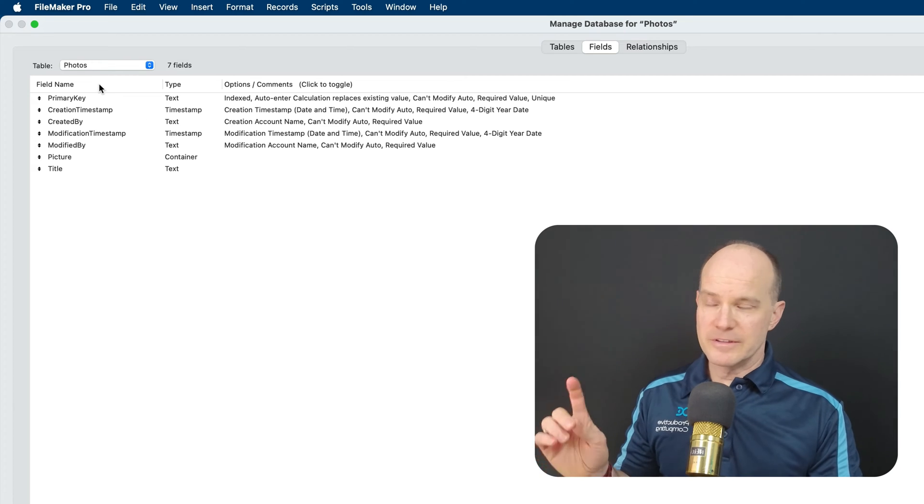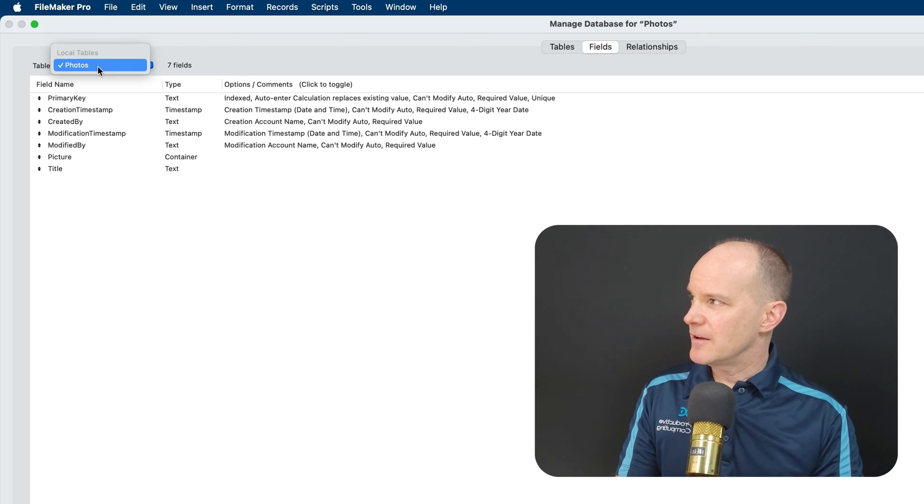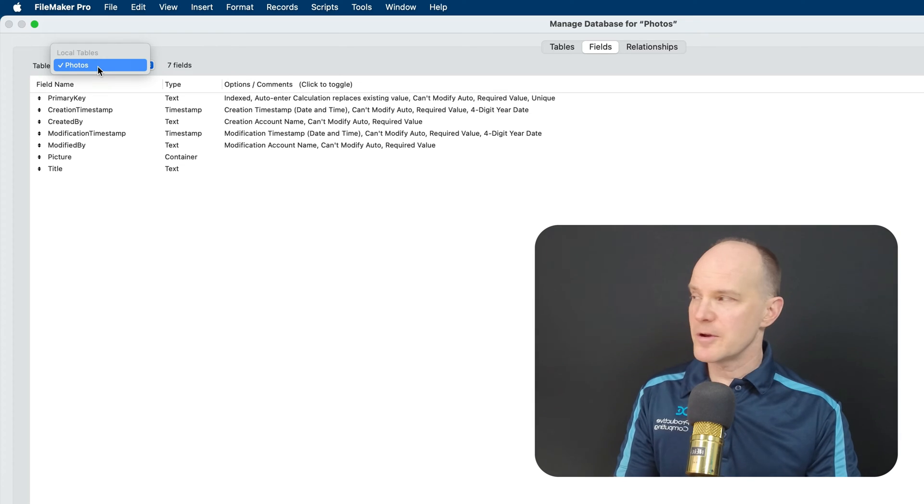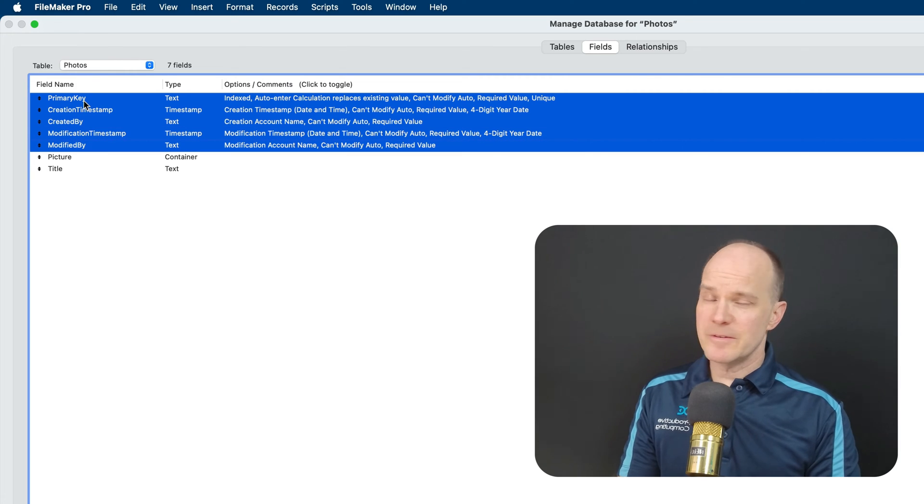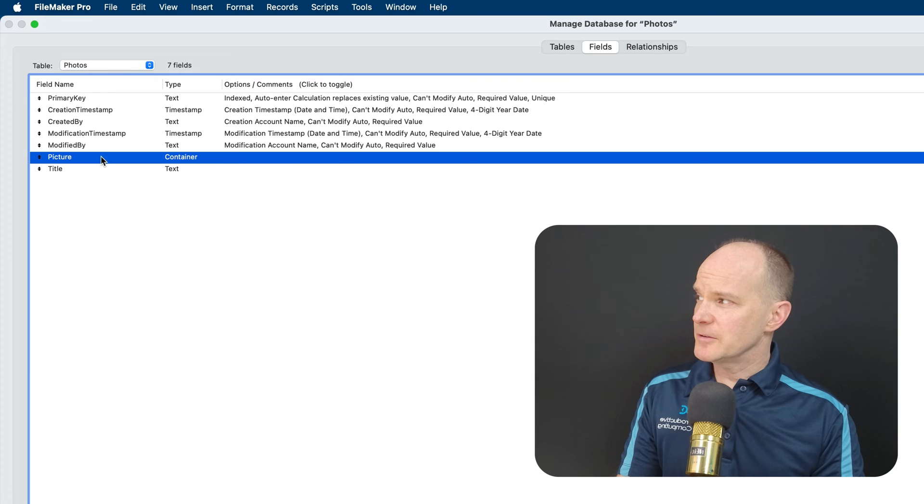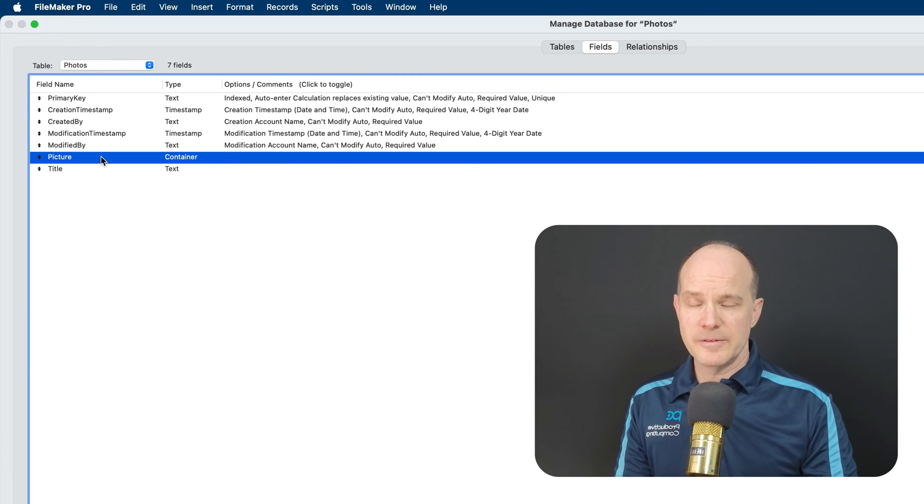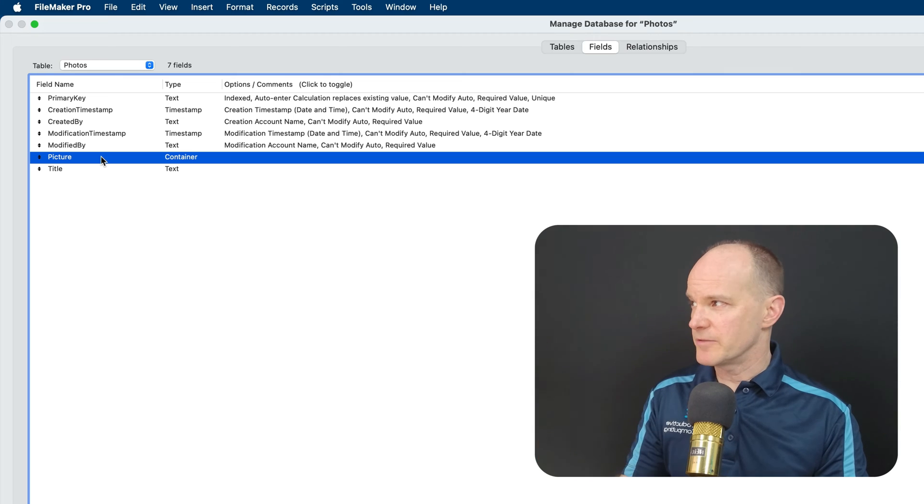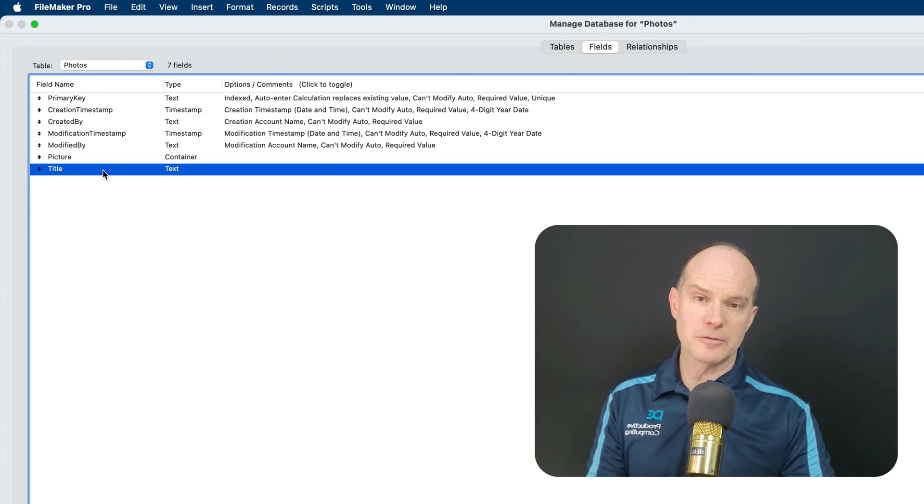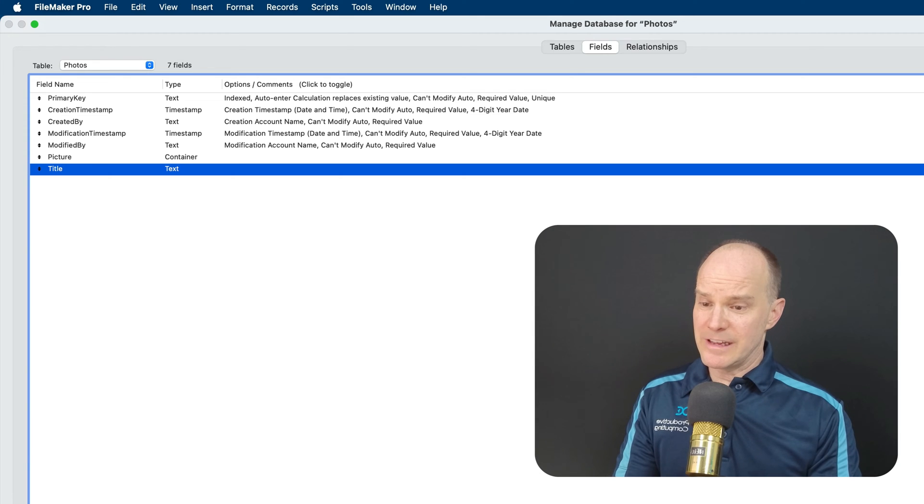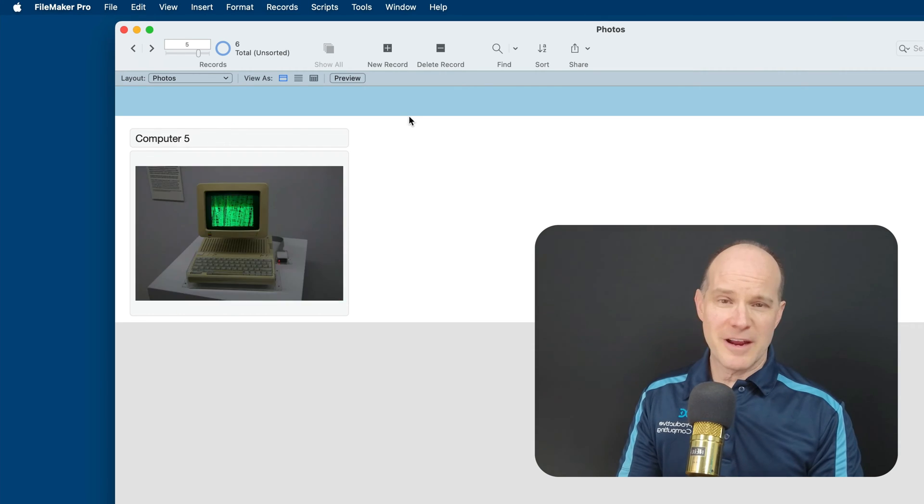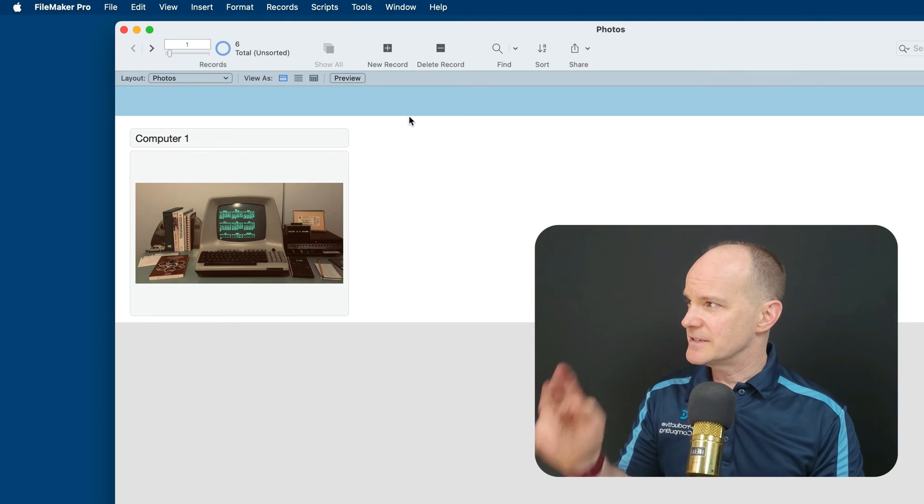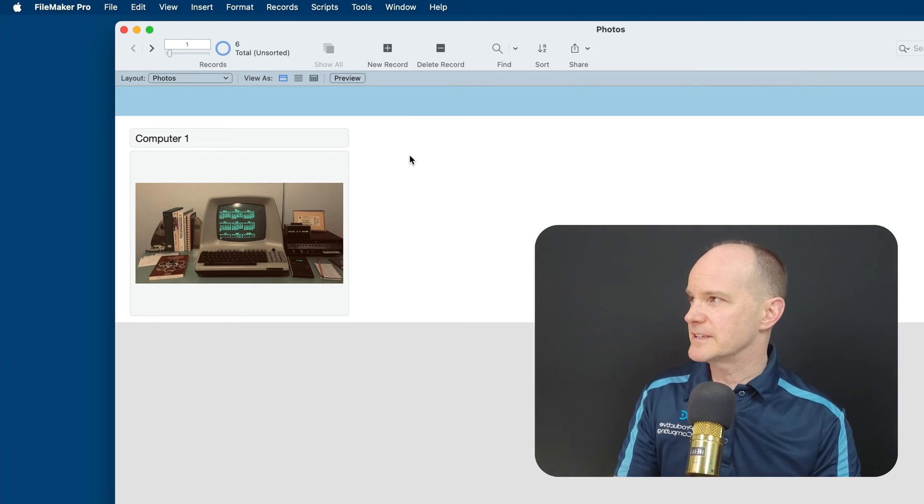I have the default fields here, just a simple single table in this one file. The name of the table is called Photos. There are the normal housekeeping fields, or the default fields when you create a new table. And I've just got two fields so far. I've got a field called Picture, which is a container-type field that actually holds the photo. And then a Title field, which holds the title of the photo, which I lovingly call Computer 123456. Nothing special about that.